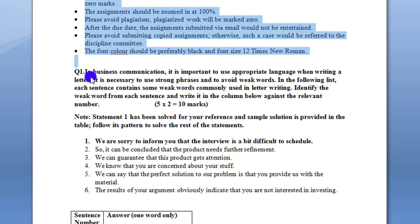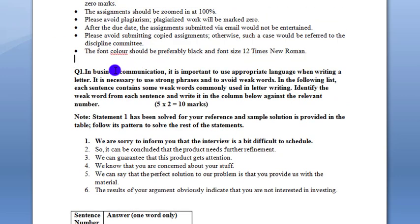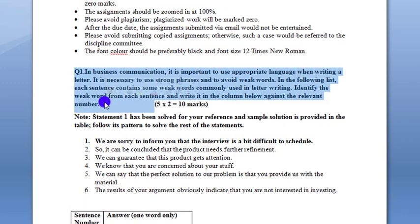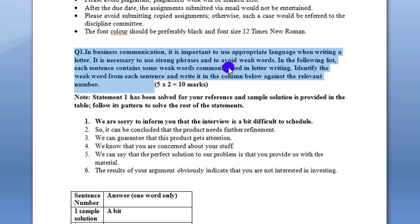Question number 1: Business communication is an important way in which you have to use appropriate language for writing letters. It is necessary that you use phrases to avoid weak words. Here is a list of sentences where you have to identify the weak words and replace them in the next column.